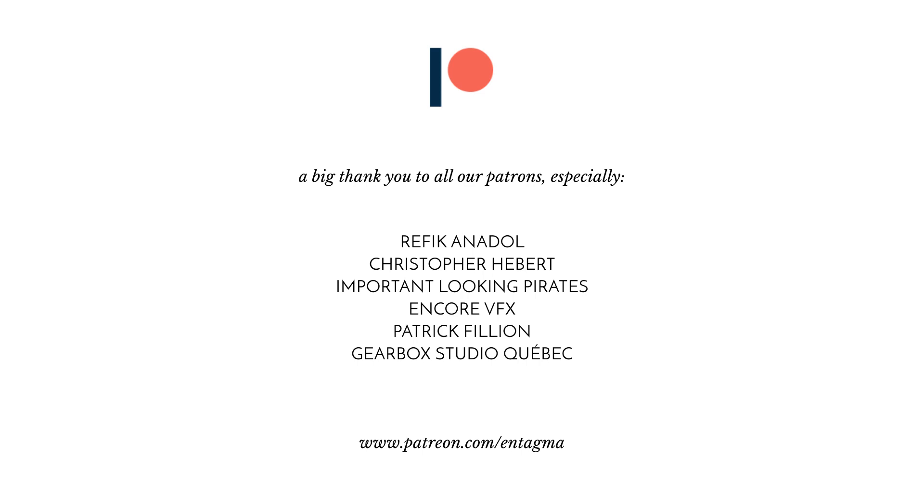If you guys like what we're doing and want to support us, you might want to head over to our Patreon. And we'd like to thank all of our patrons, especially Rafiq Anadol, Chris Hebert, Important Looking Pirates, Encore VFX, Patrick Fillion, and Gearbox Studio Quebec. Thanks so much guys!